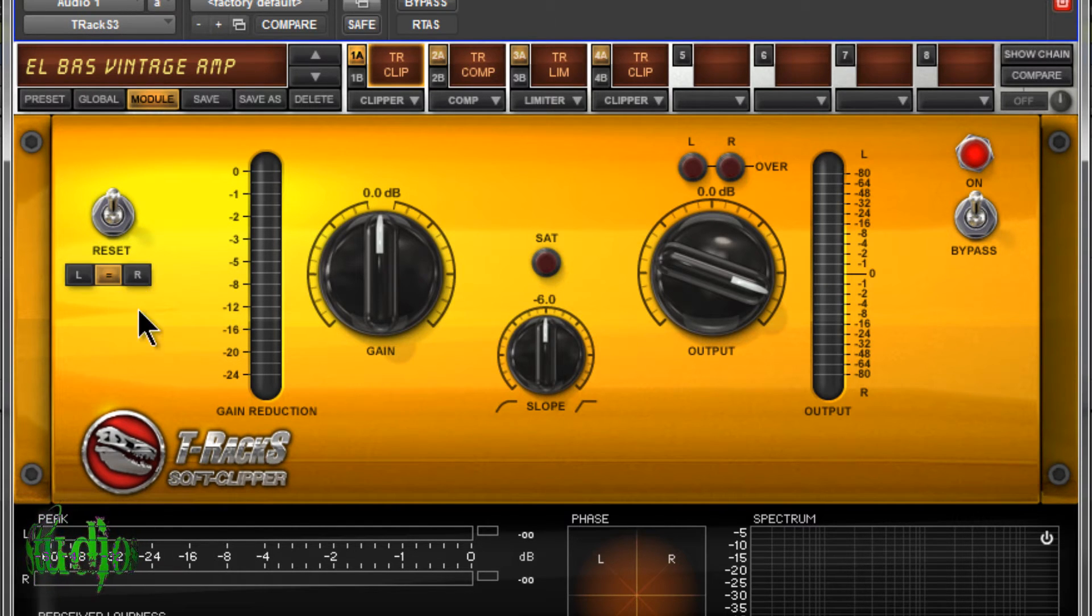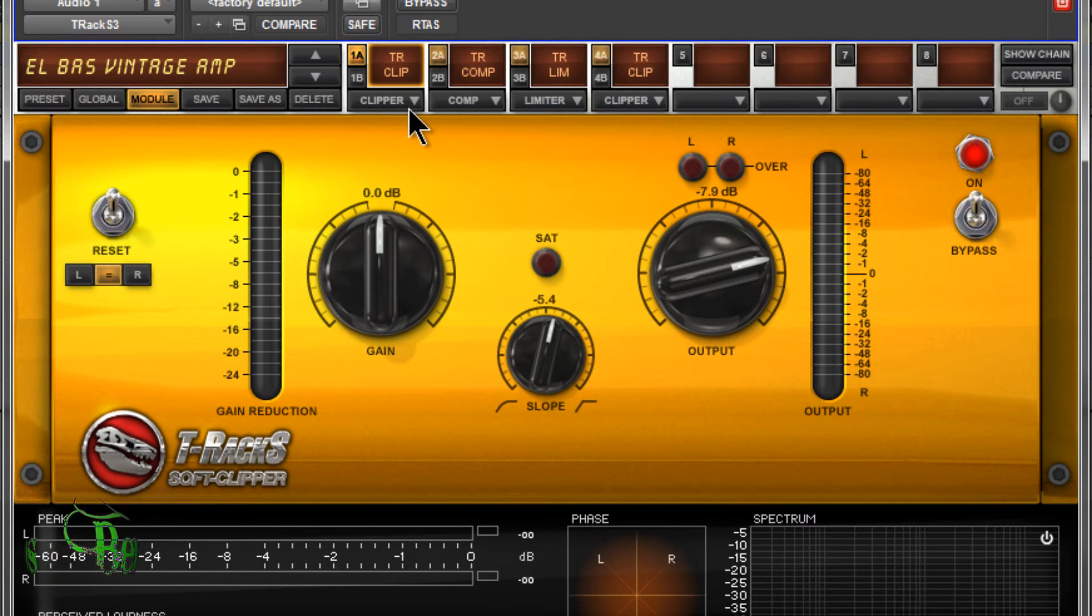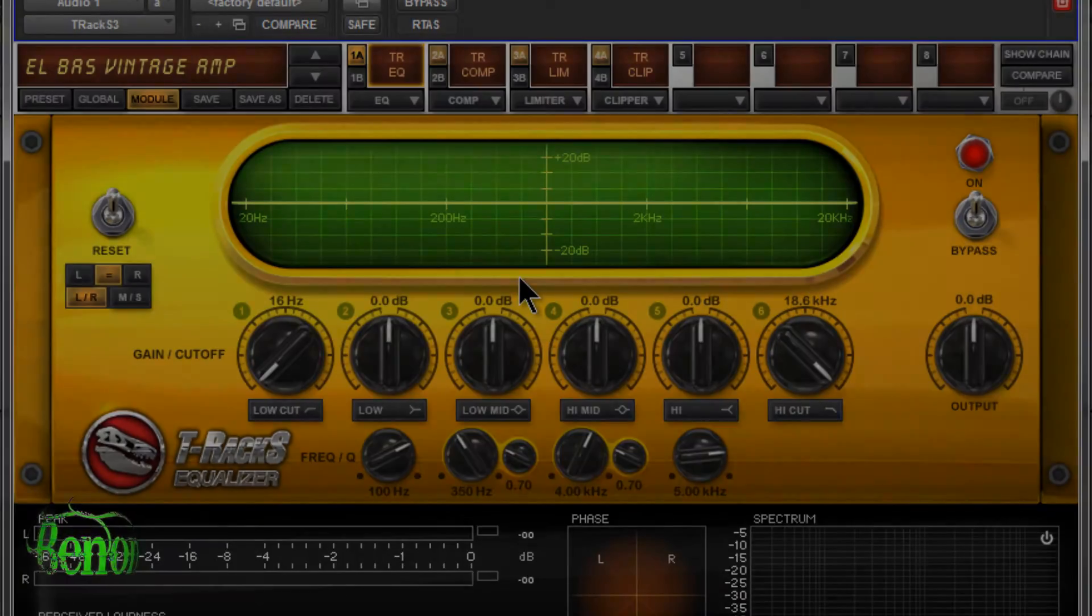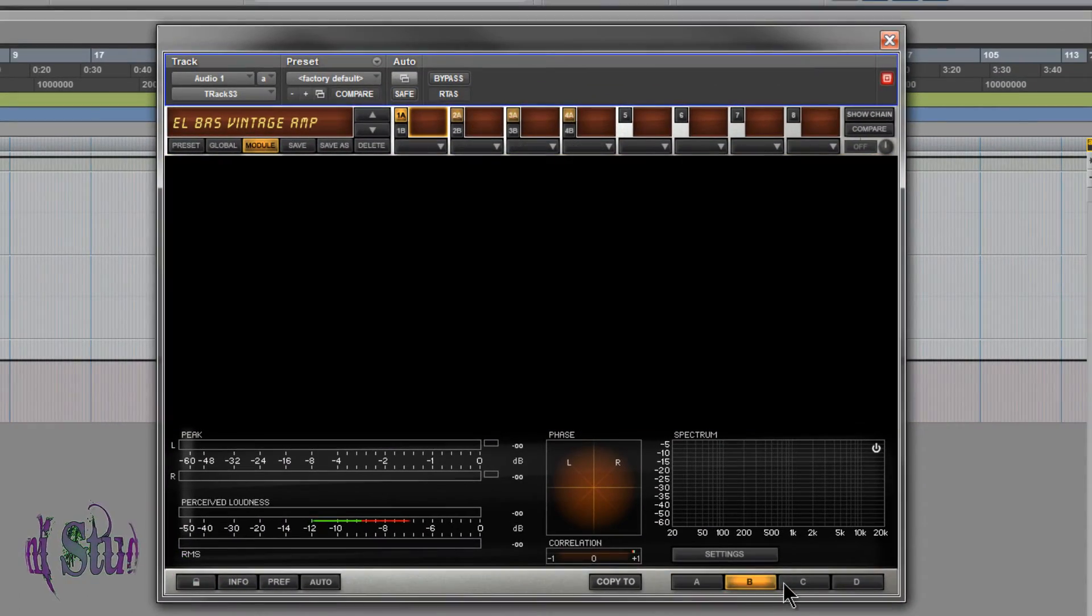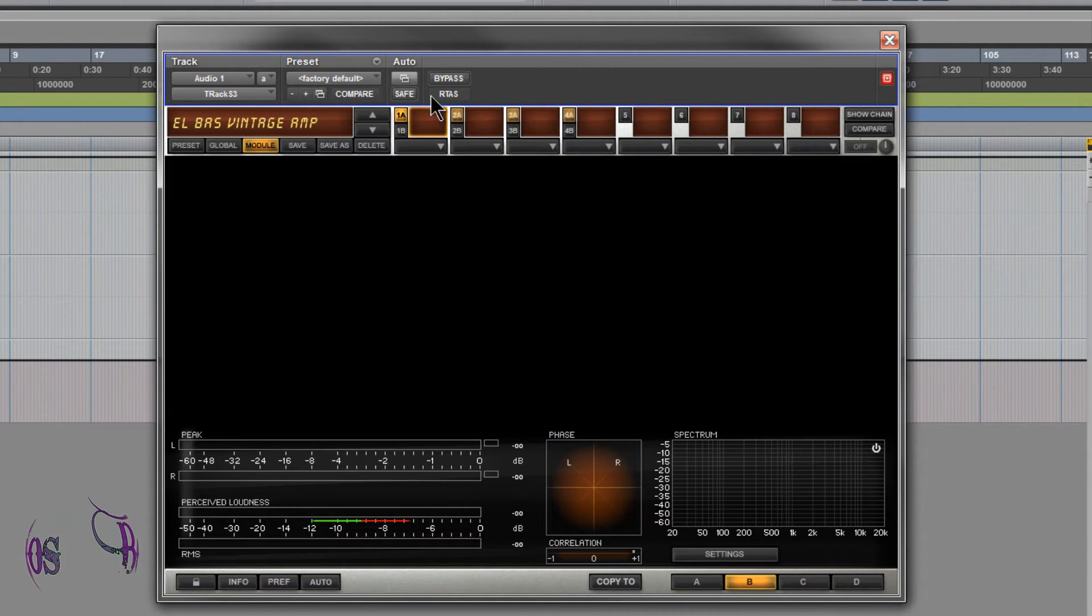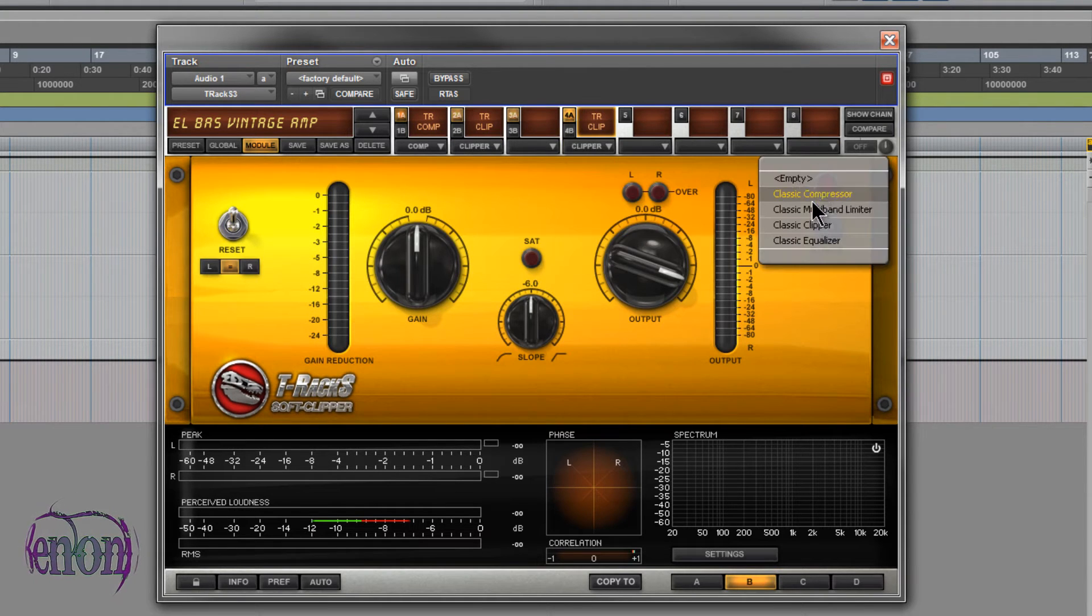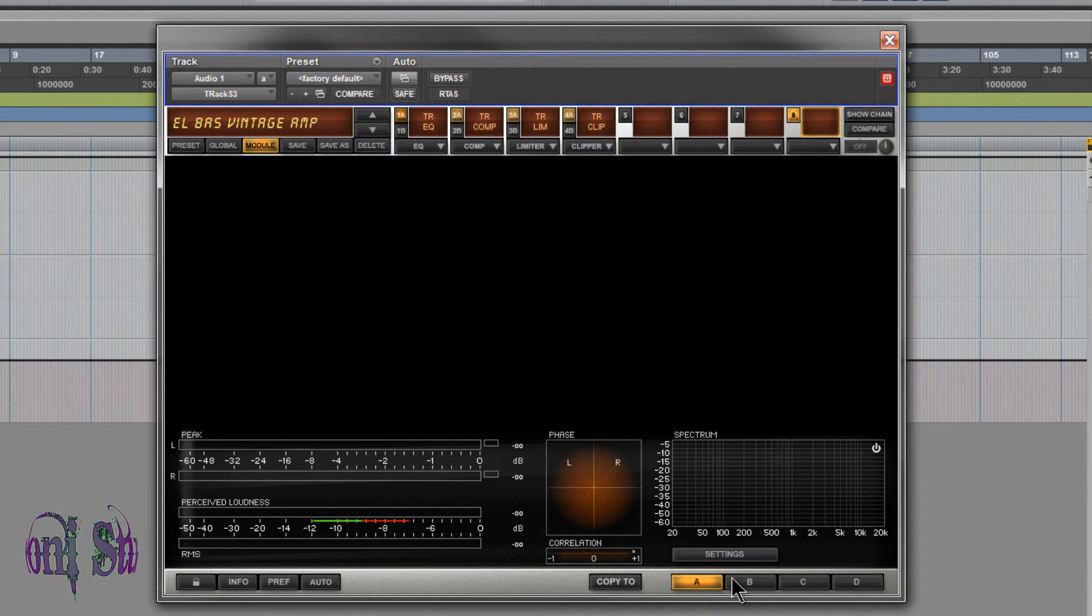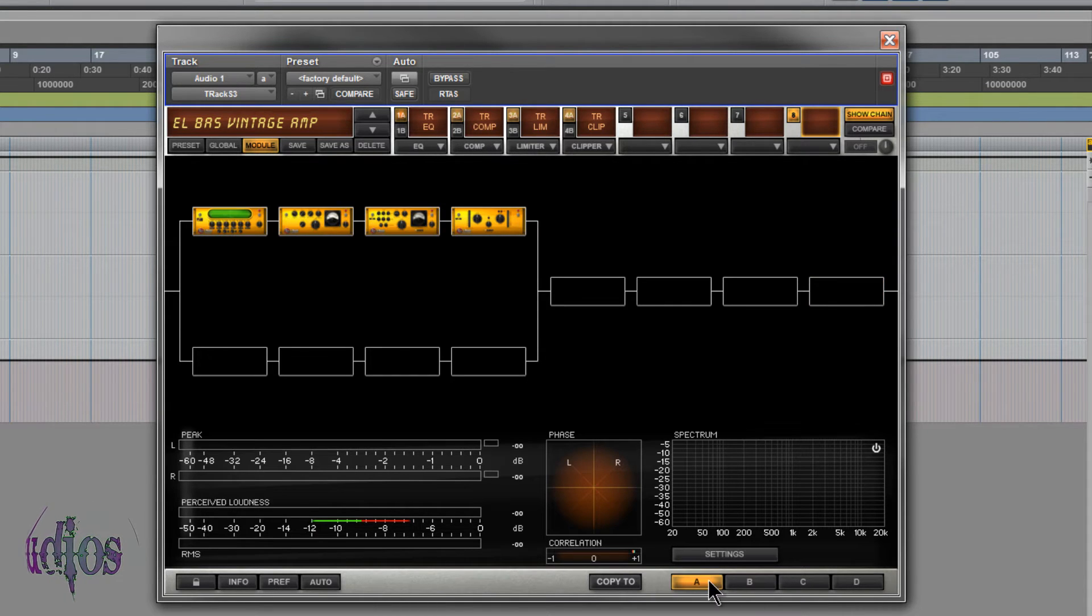And then we're back to the equalizer. Down towards the bottom of the screen, you'll see these A, B, C, and D buttons. We can choose those and set up four distinct signal paths. If I choose B here, I can start adding in different signal path for this. Then I can A and B between both of these setups on the fly and decide which one I like better.